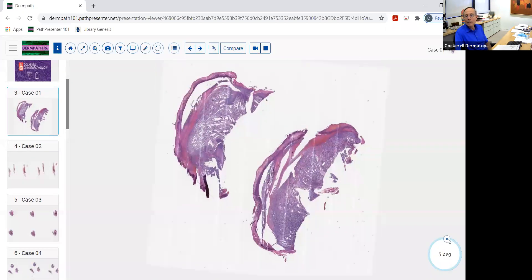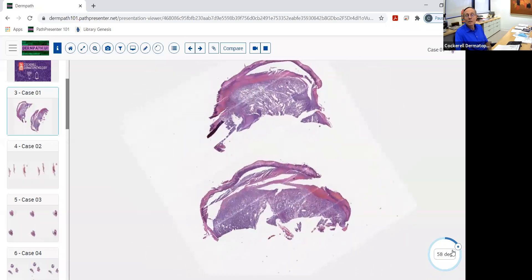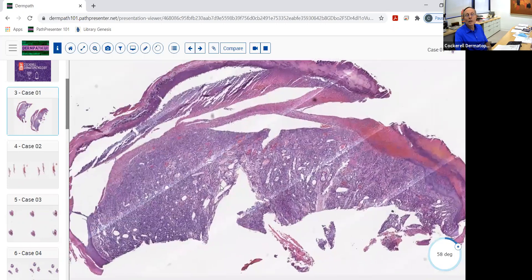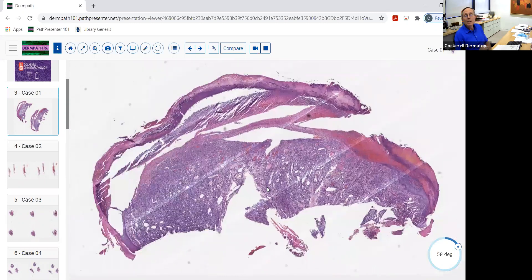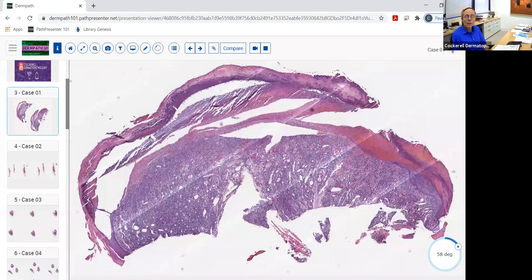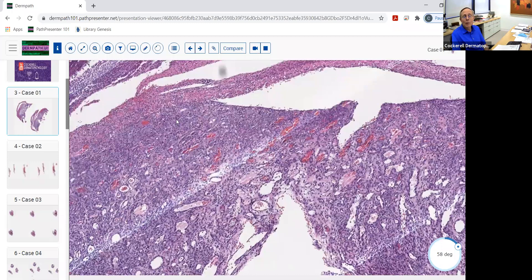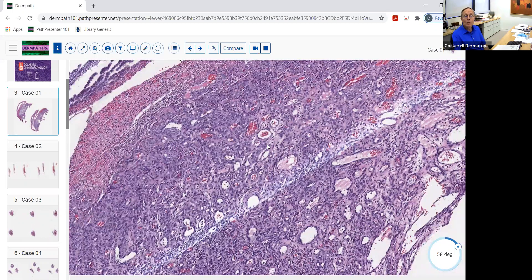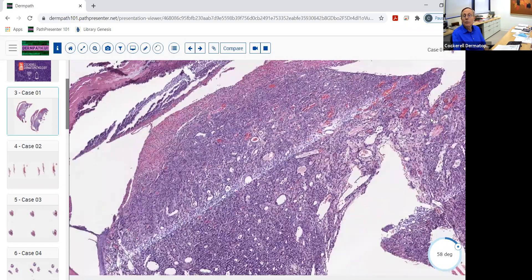The first one we're going to look at is a fairly common one: pyogenic granuloma. You can see it's a shave biopsy here. This is very typical of what we see with pyogenic granuloma. They're usually clinically reddish, crusted lesions that are often sent in to rule out basal cell or possibly a vascular lesion, and often seen on the extremities of young individuals. At higher magnification, they're in the family of lobular capillary proliferations — lobules of capillaries that proliferate, with inflammation and crusting associated.